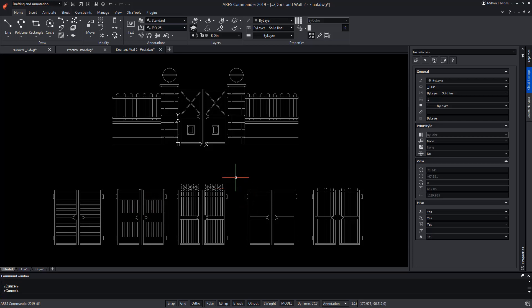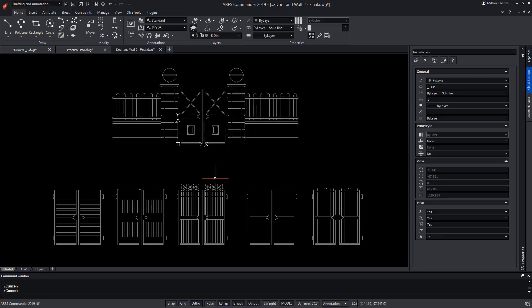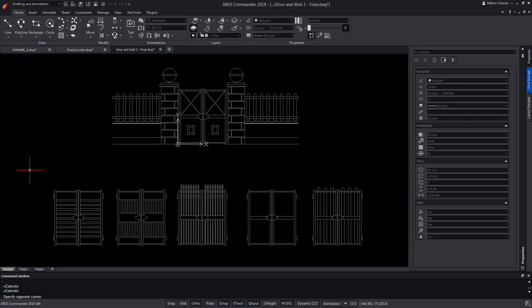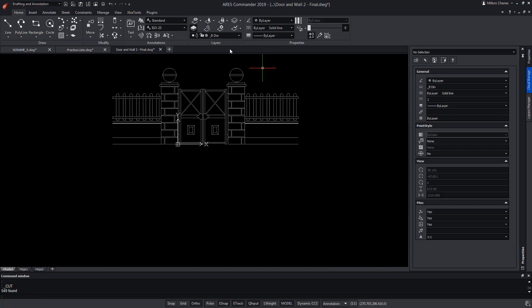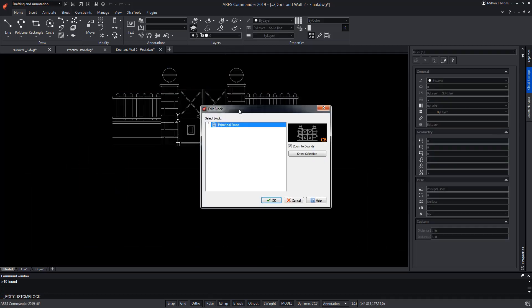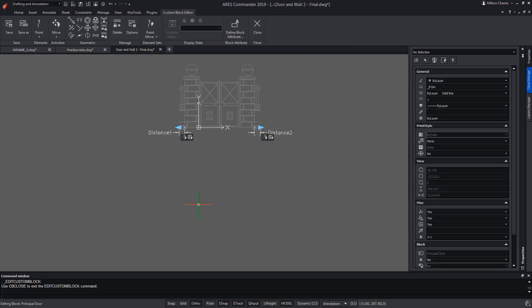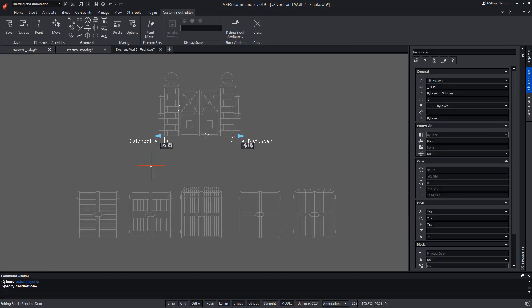The first thing we will do is to incorporate the drawings of the doors inside the custom block. For this, we select all the doors and with the key combination Ctrl plus X, we're going to cut them. Now we double click on the custom block to edit it, then use the key combination Ctrl plus V to paste the doors inside.